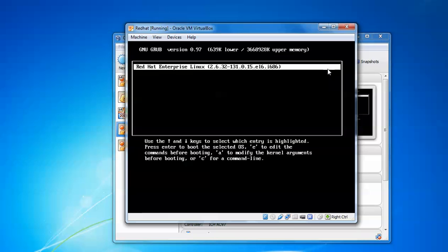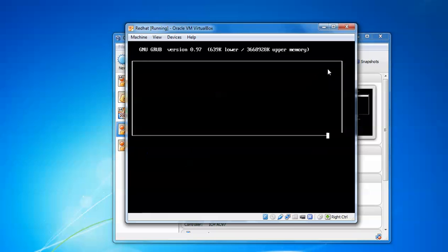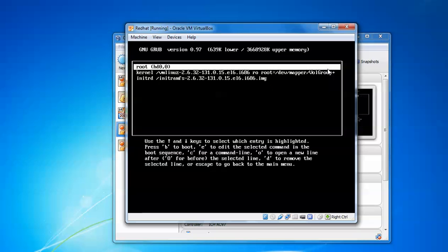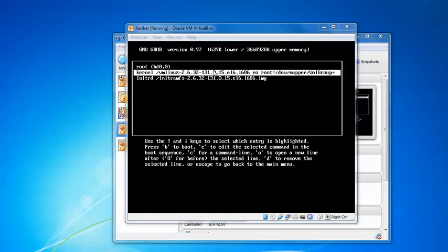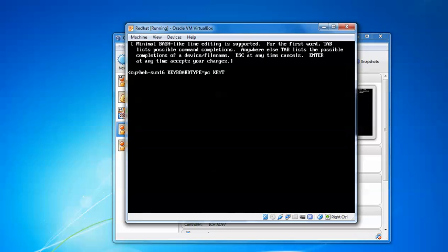After pressing 'e', scroll down and select your option. Press 'e' again so that we can edit it. After typing 'e' again, press the spacebar and type the numerical one.